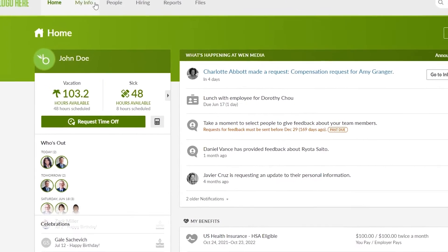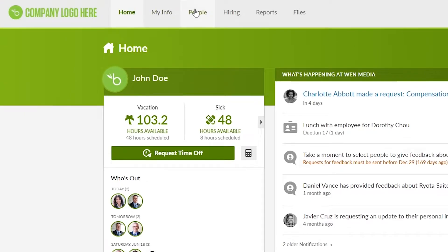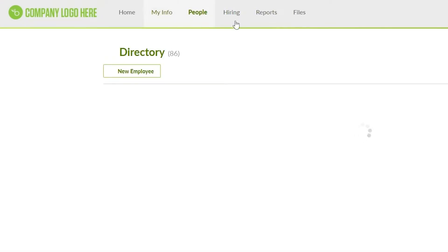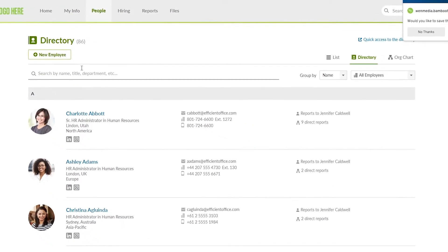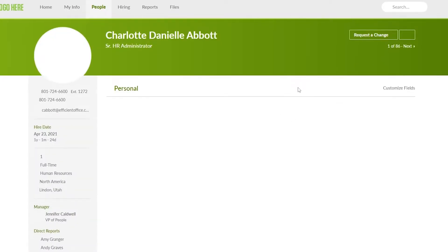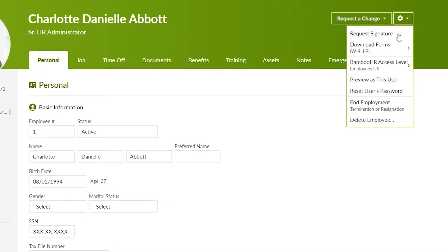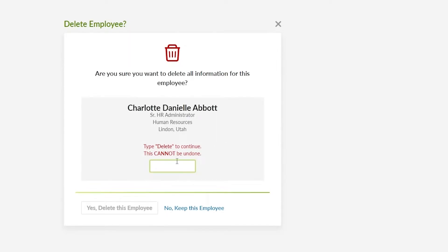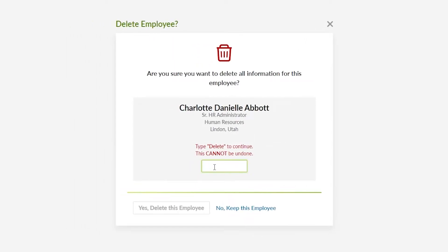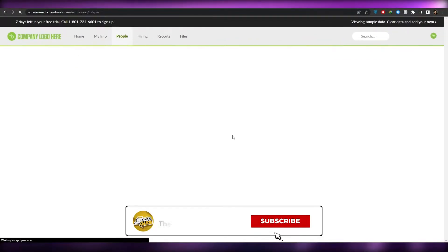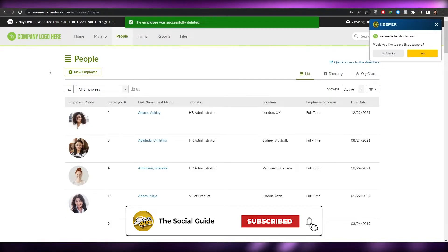This is going to be your home. Over here in People at the top, you have a bunch of different options. You can add new employees, or if you wanted to get rid of an employee, just click on their name, go into their employment records, click on the settings, and simply click on delete employee. Then just enter in "delete" and confirm — and boom, that employee is gone.